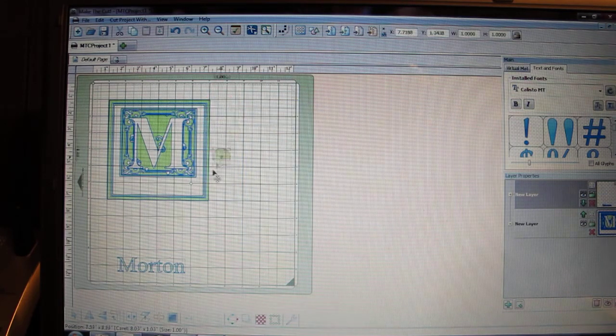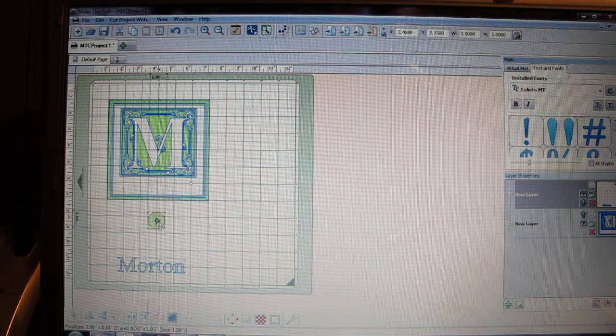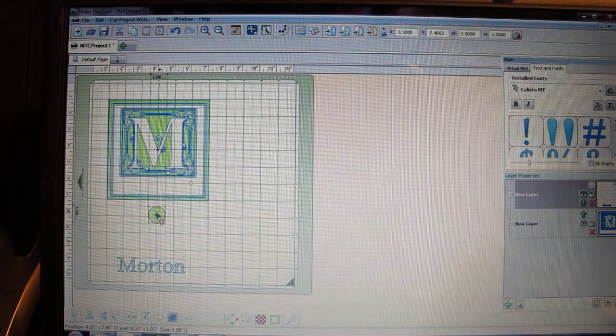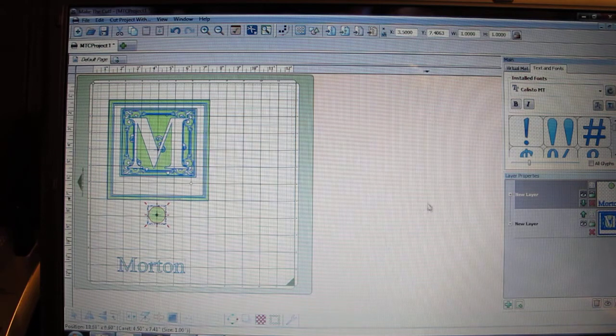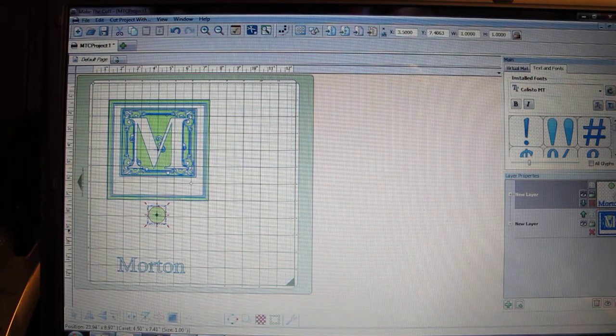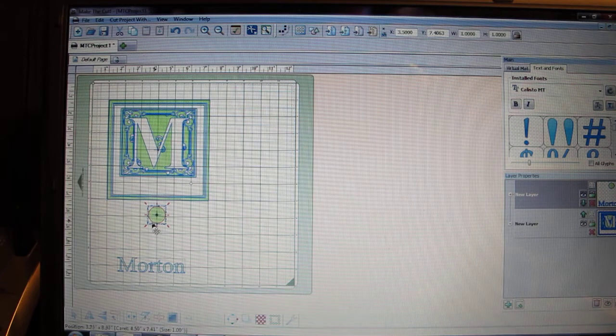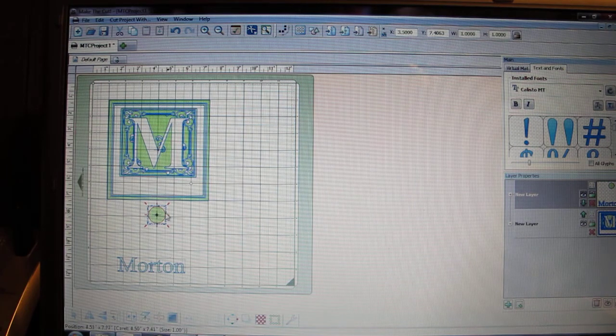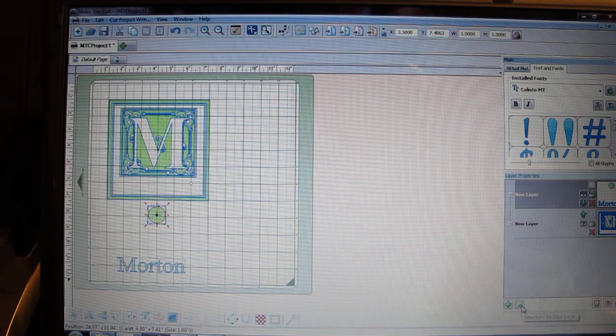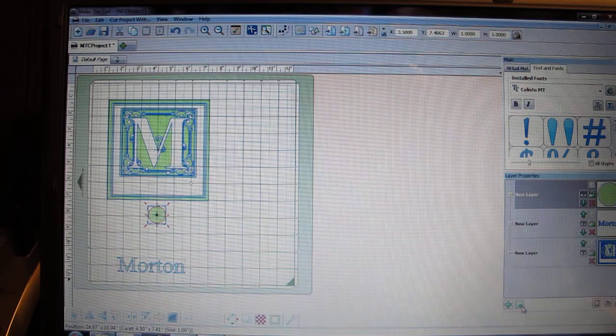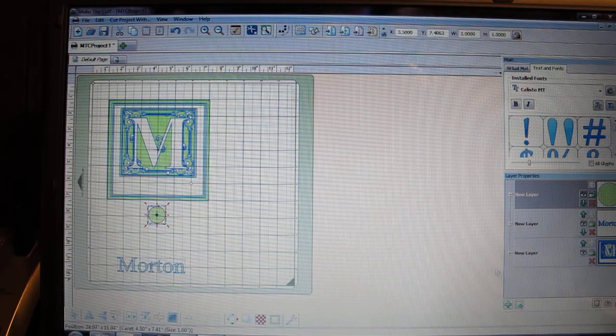Again, you'll notice it's on the same layer over here as my name. I want this to be in its own spot because I want to cut only the circle the first time because it is a test cut. So I'm going to again, selection to new layer, move that circle to its own layer.